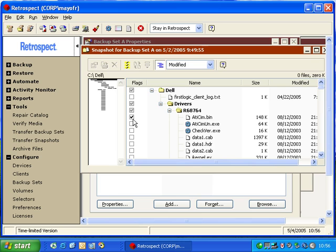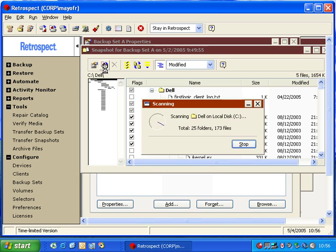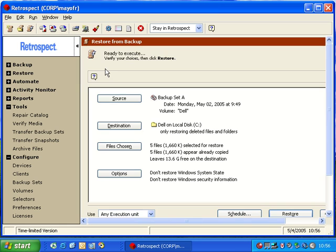I can also simply select those items, make sure they're highlighted, and over here there's an option to restore. Retrospect will allow me to go through the restore process directly from within the backup set properties window. And this will do a retrieve files and folders of the data.